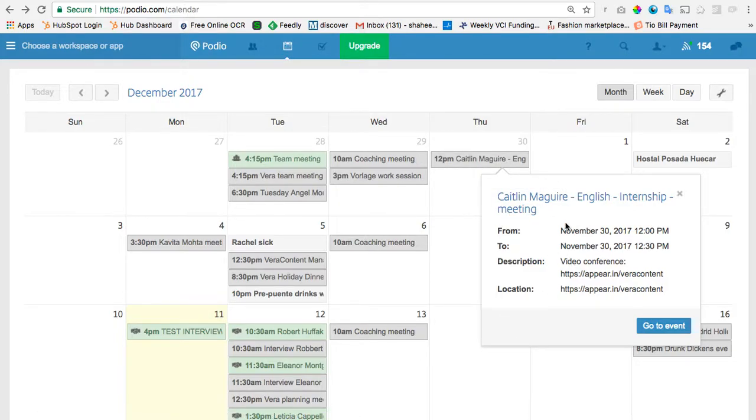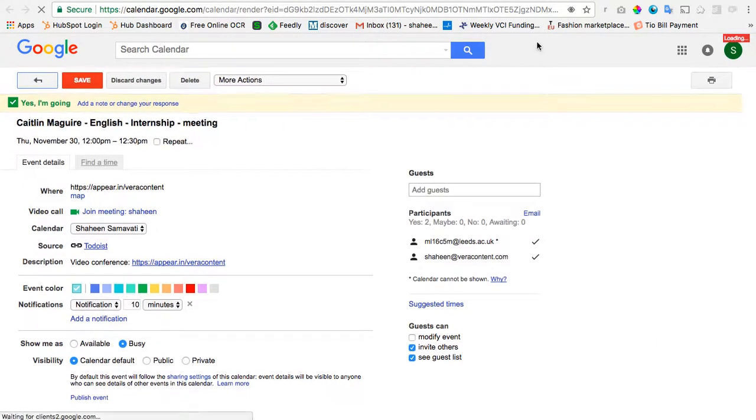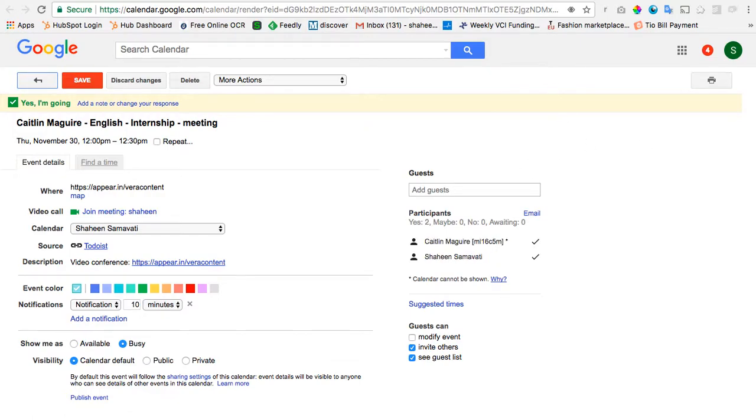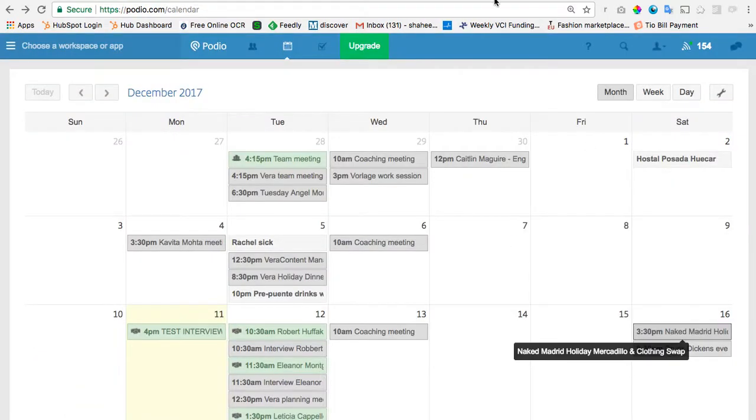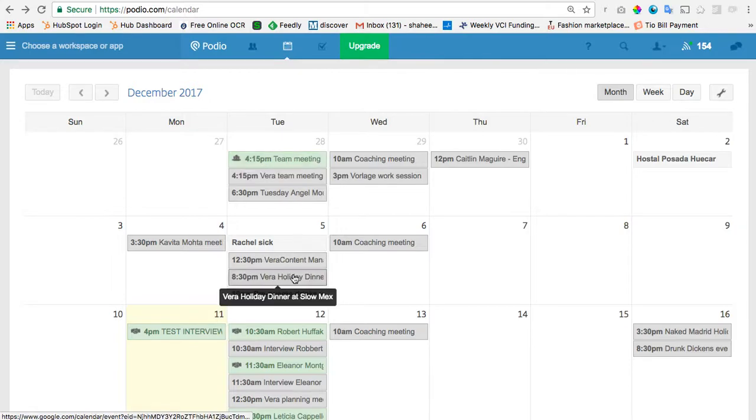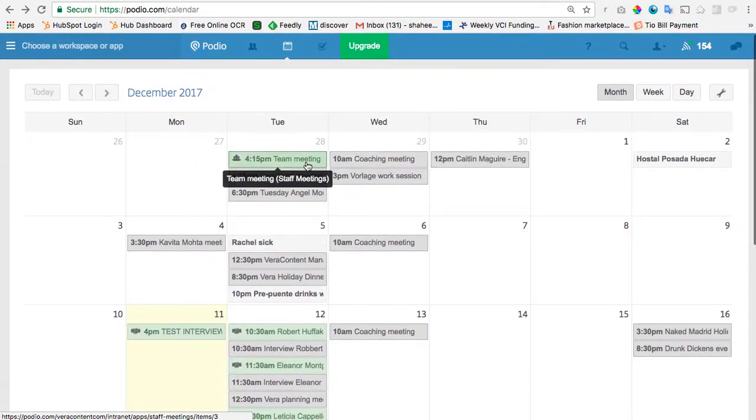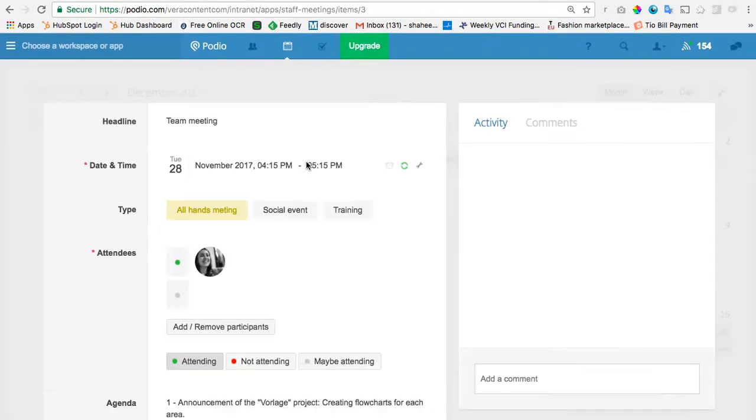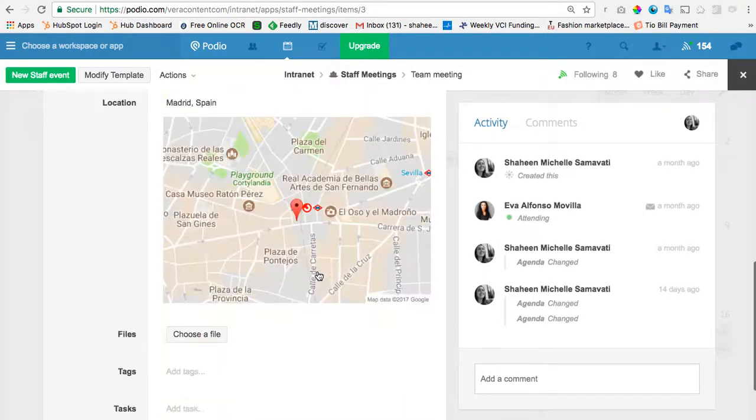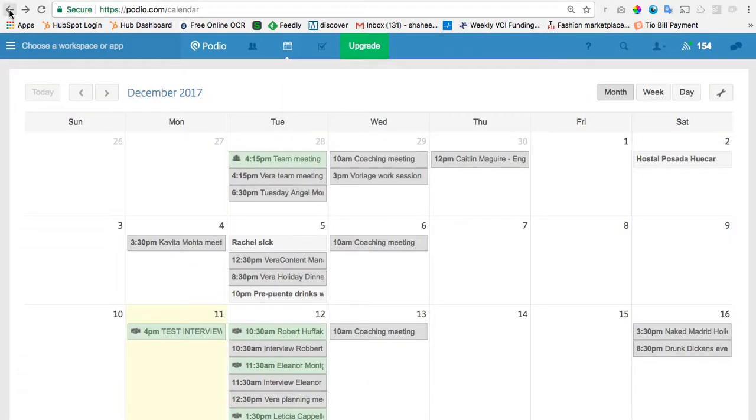And then if you want to actually see it, you have to say Go to Event, and then it'll take you to Google Calendar where you can see the details about it. Then some of these items, these green ones, are actually Podio items. So if you click on it, you will go to the thing in Podio itself.